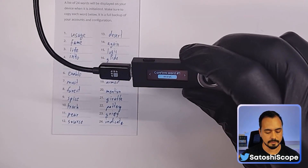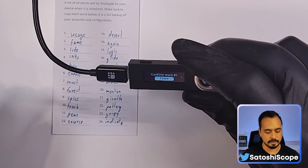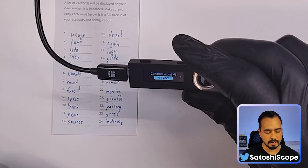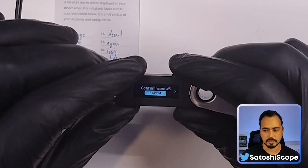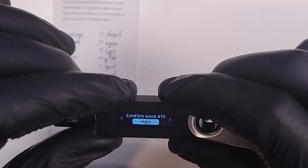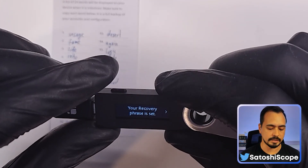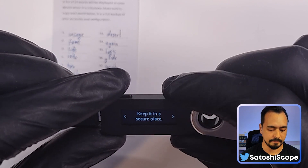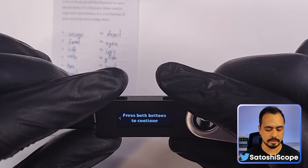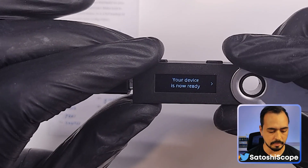This is a tedious process but we're going to have to confirm a few words again. The first word is 'usage' — double tap that. The second word is 'fame' — double tap that. We have to do this one by one until we get to the 24th word, to confirm to Ledger that we've recorded our recovery phrase correctly. Right tap until it says 'press both buttons to continue' — our device is now ready.